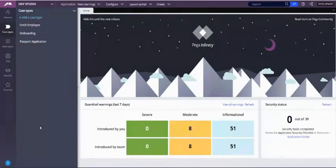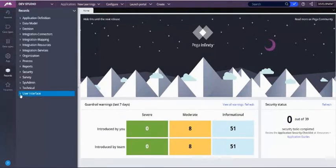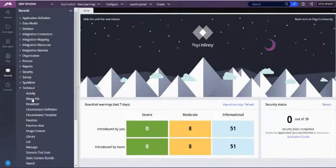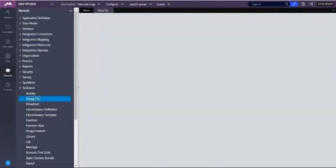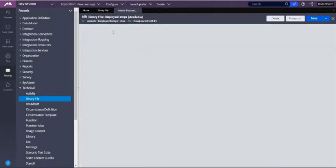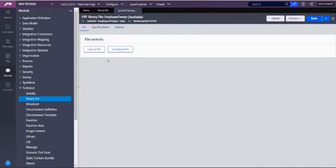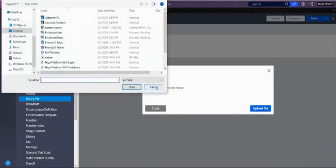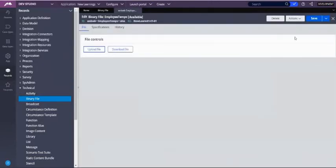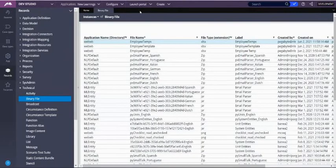We have the Excel template file in our system and we will add it into our application as a binary file. Go to binary file — I have already added one called employee template. Open it, create a binary file using webwb as the app directory, click upload file, choose the employee template file, open it, upload, and save. Now we have the binary file as our reference for exporting data.